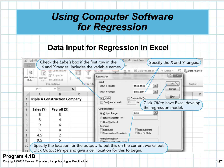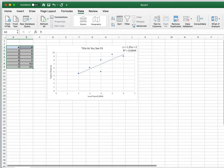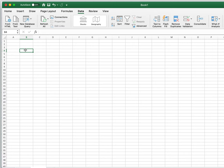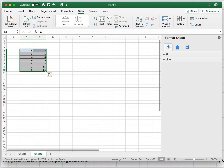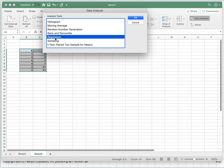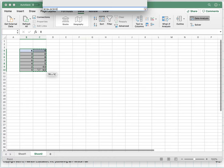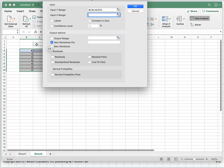Let me go back and copy my data into a new tab—highlight, copy, paste. I've got my X and Y. I go to the data tab, click data analysis, scroll to regression, and click it. Now it's asking me for the Y range—I'm going to highlight my Y column like that, and I included the label.